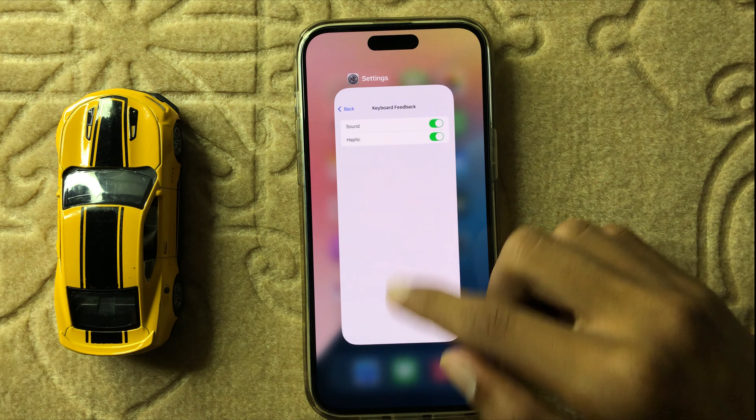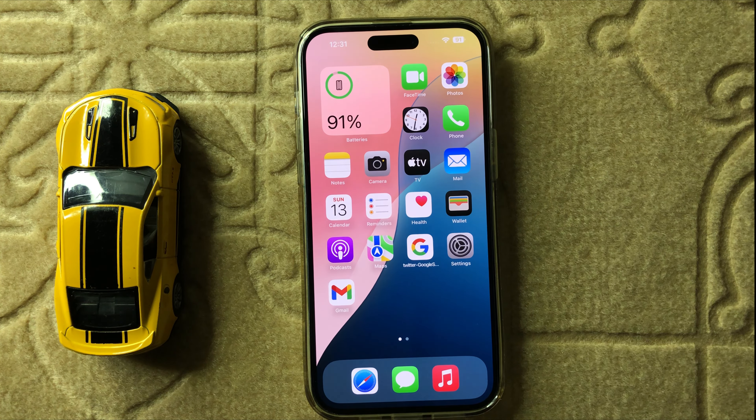So this is the way to turn on or off keyboard feedback in iOS 18. Thanks for watching this video.